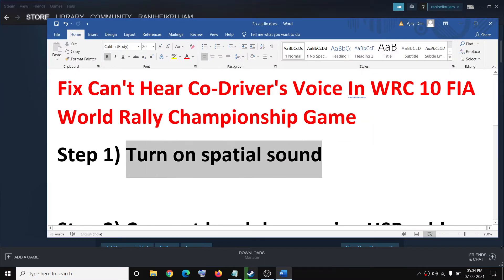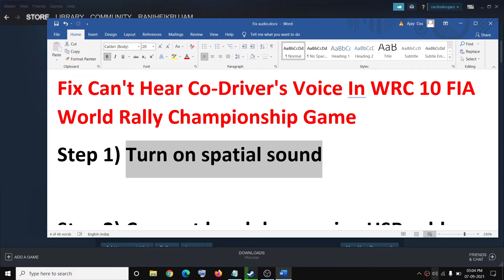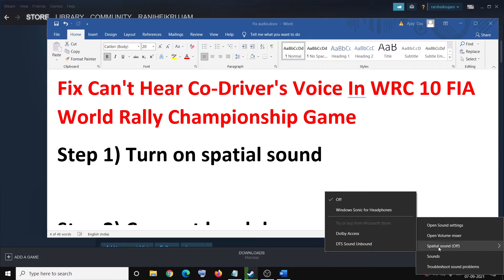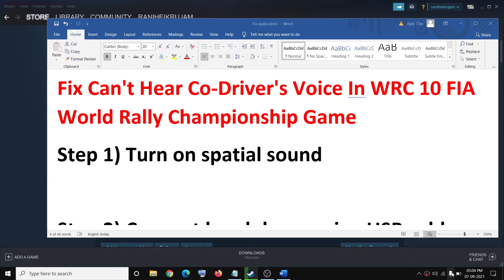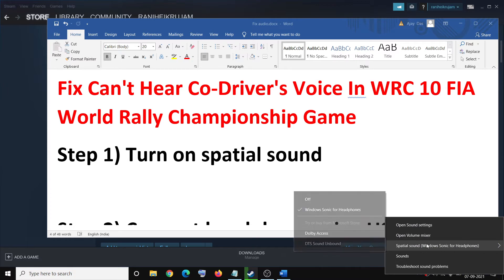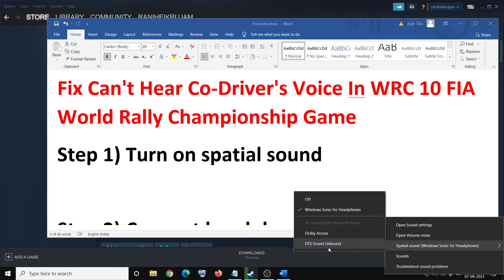For this, on the bottom right here you can see the speaker icon. Make a right click on the speaker icon and then click on select spatial sound. If this is off you can select Windows Sonic for headphones, or you can make a right click and if you're using Dolby or DTS you can select those options.